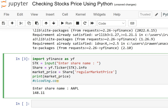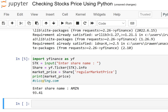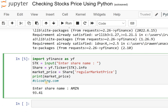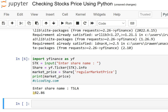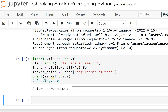Let me run this code again — I can check Amazon. You can see here, 93.41 is the price of Amazon. You can check many more; let me check Tesla — it's 182.86. So you can check any stock.